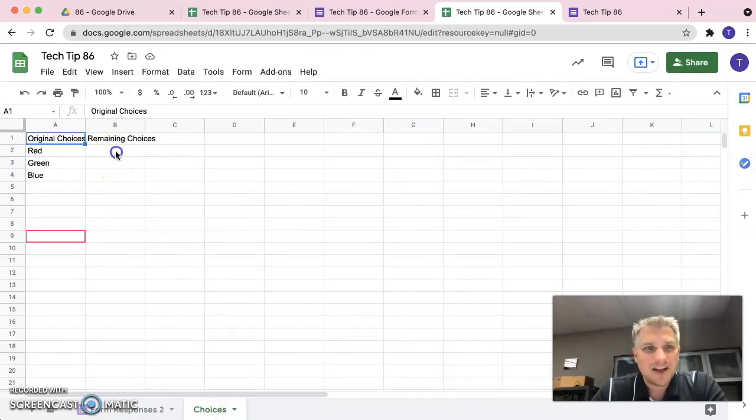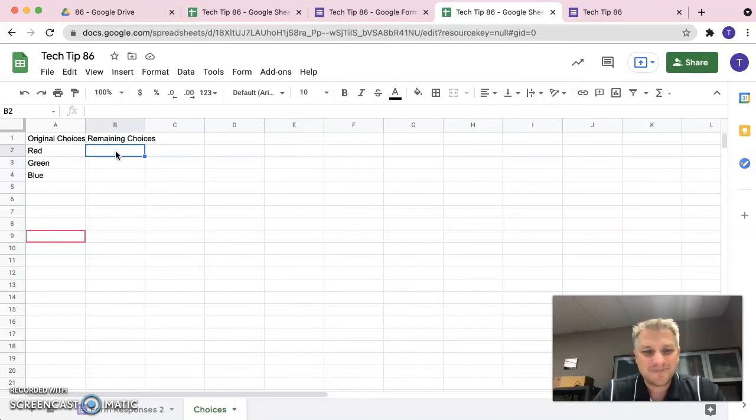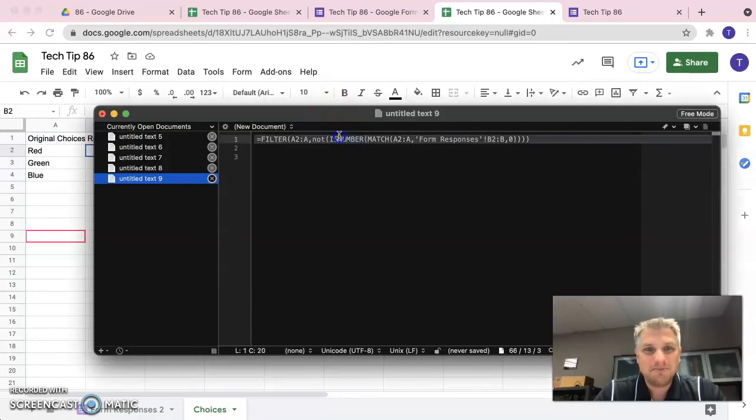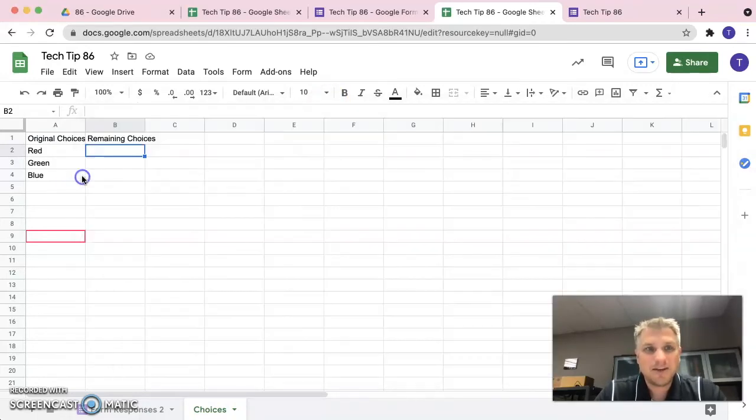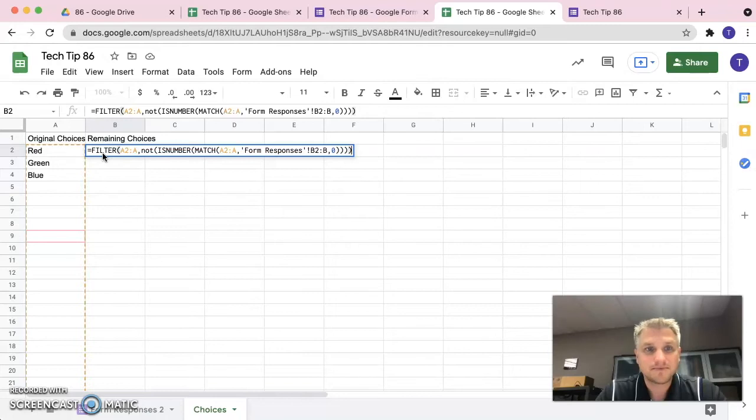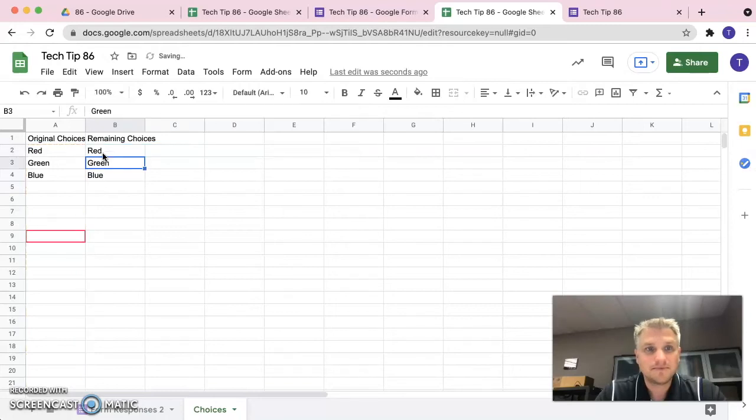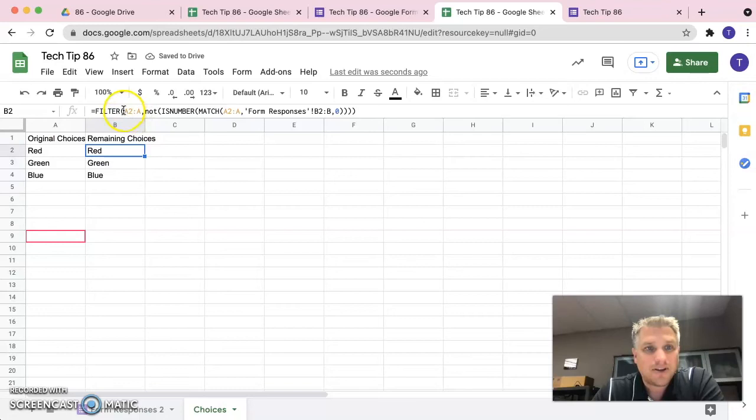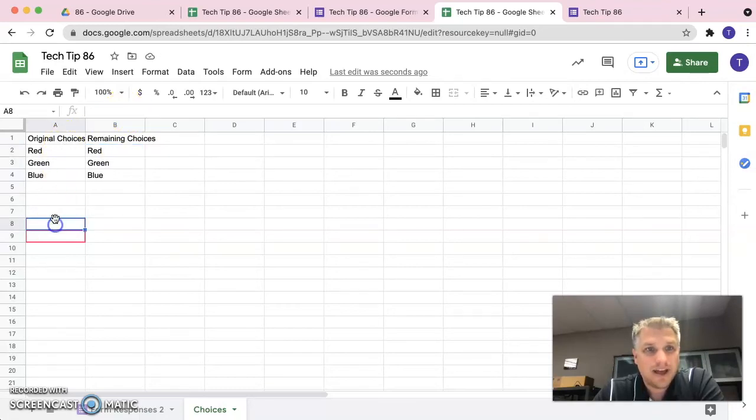And this is where we use our magic formula. So I'm going to copy this and I'm going to paste this in here and I'll explain to you what it's doing.